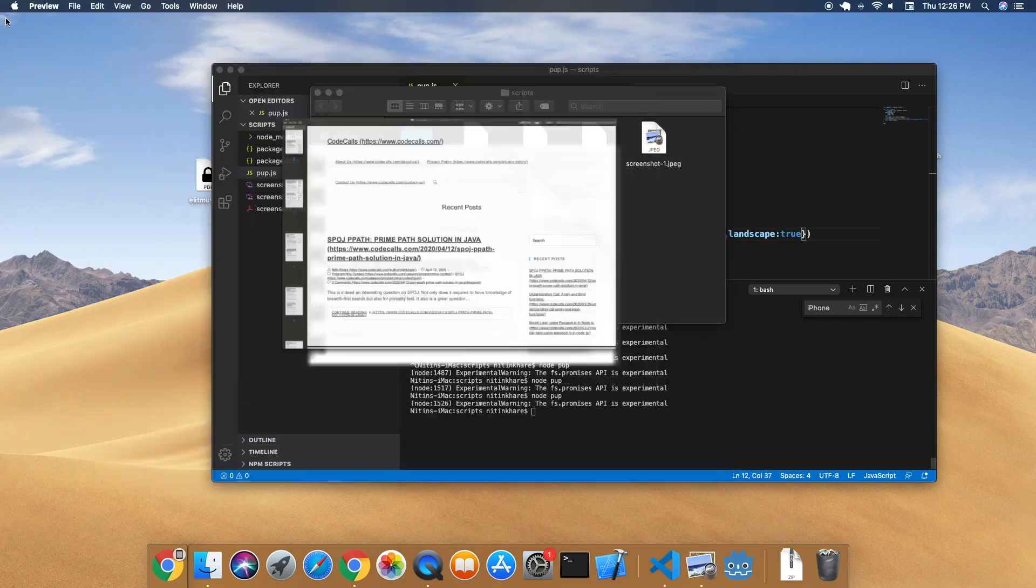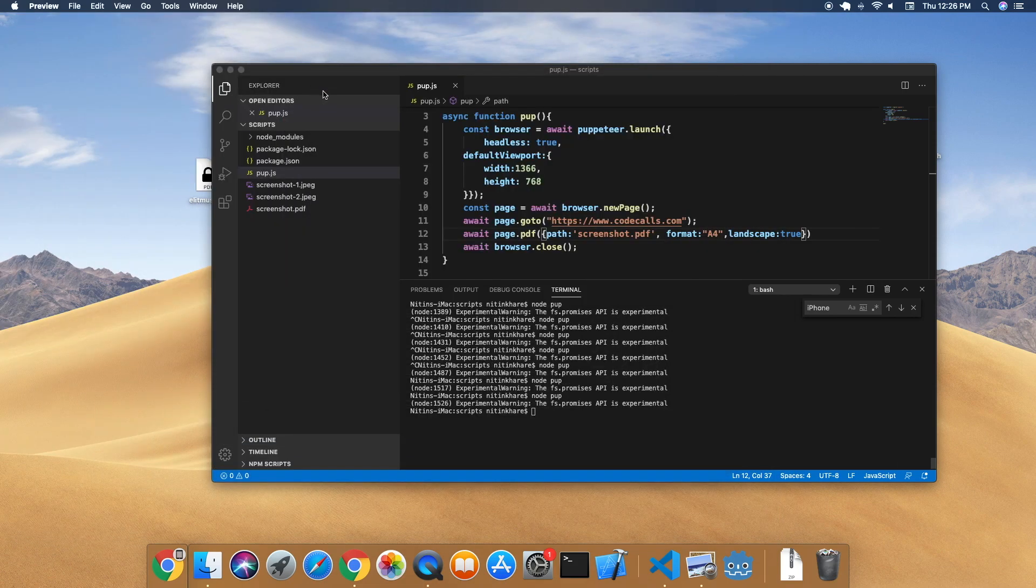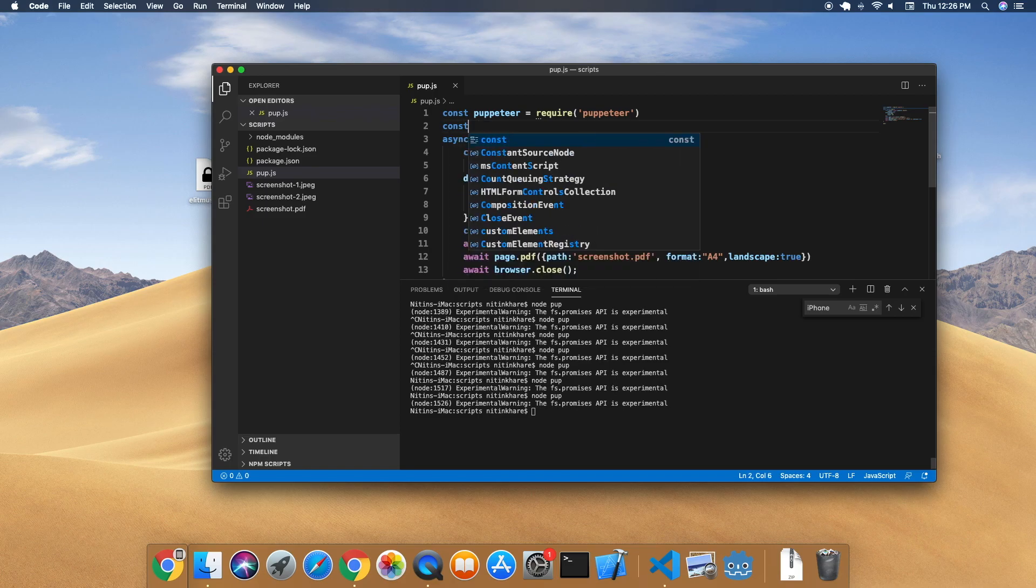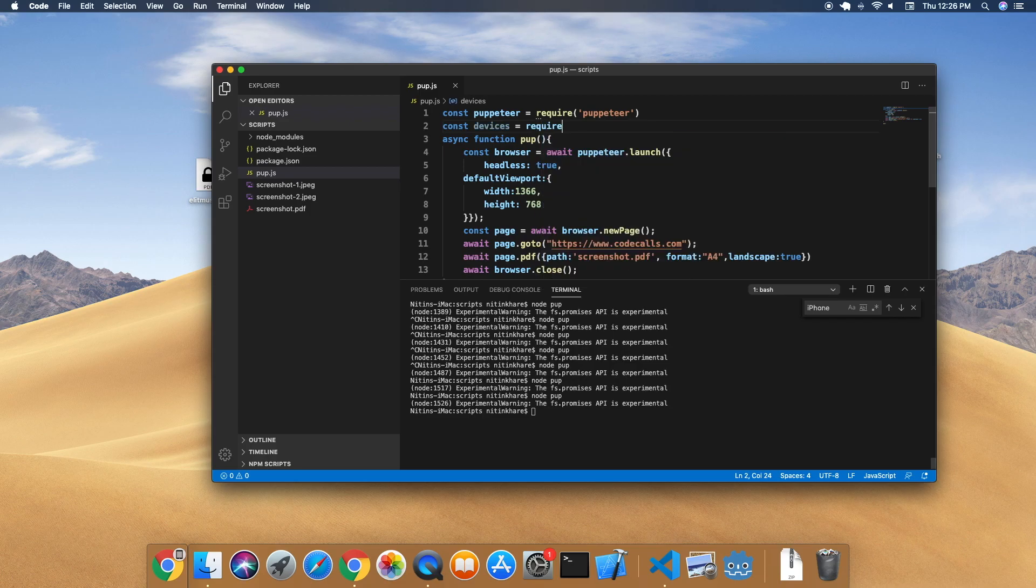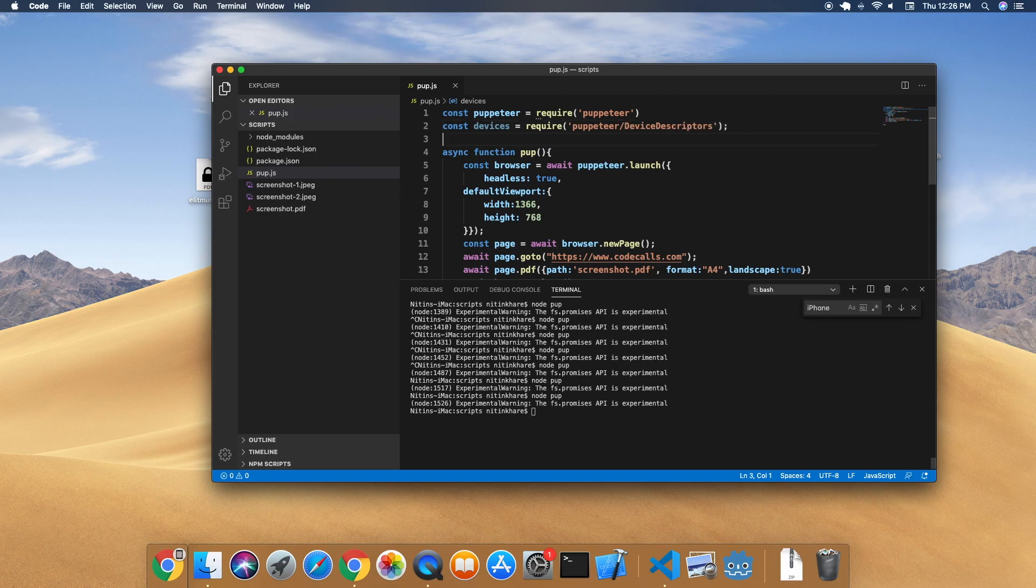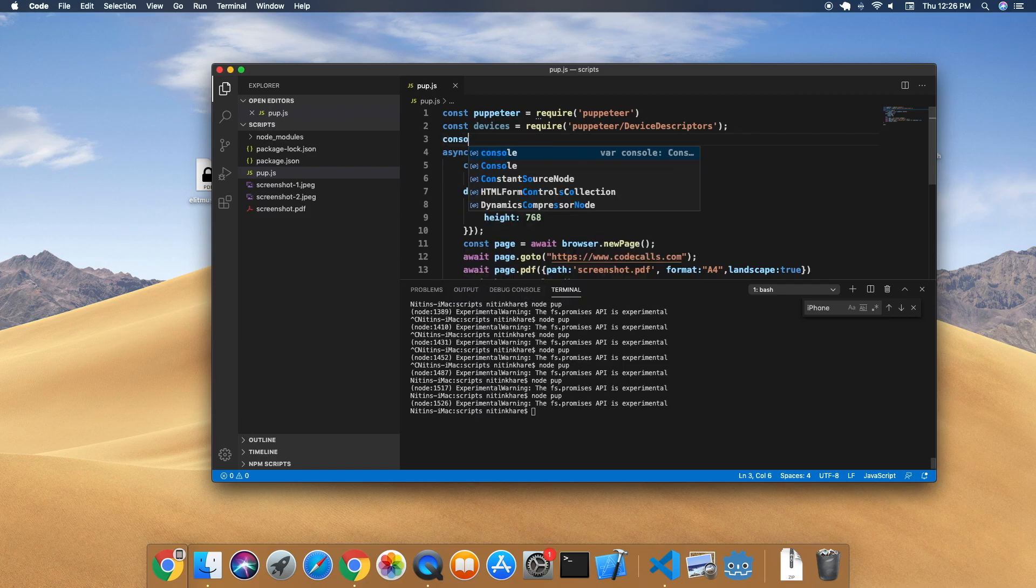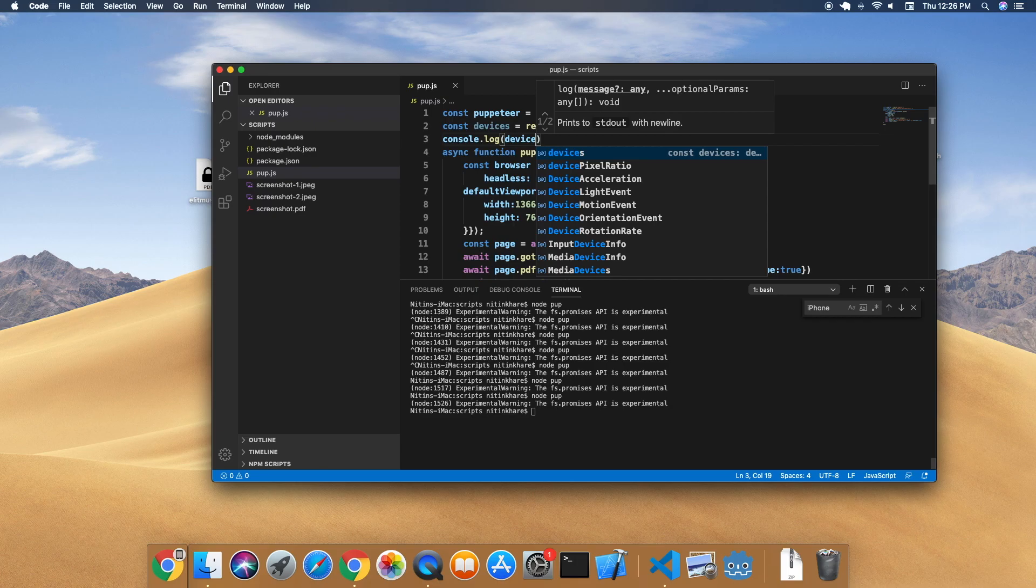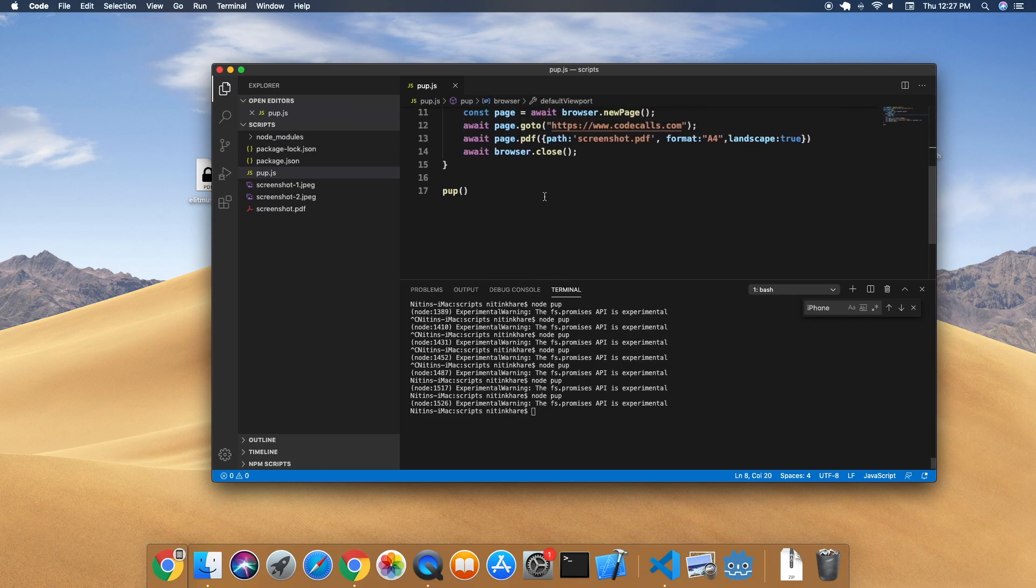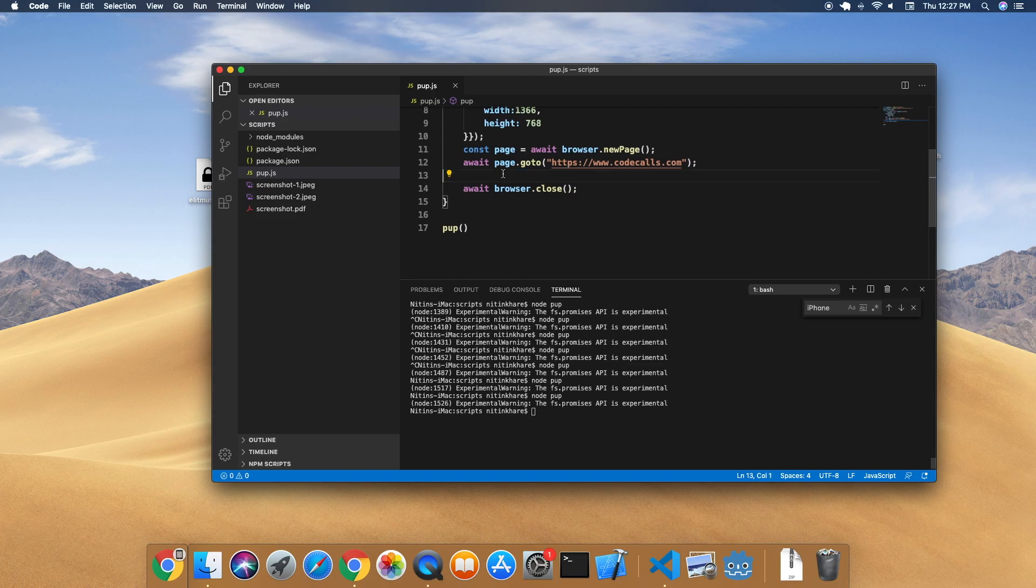Let me check what else we can do. Yes, of course we can emulate different devices. So we can say devices equals require 'puppeteer/DeviceDescriptors'. It will give us the list of devices that it supports. We can first console.log to see the devices that Puppeteer supports.